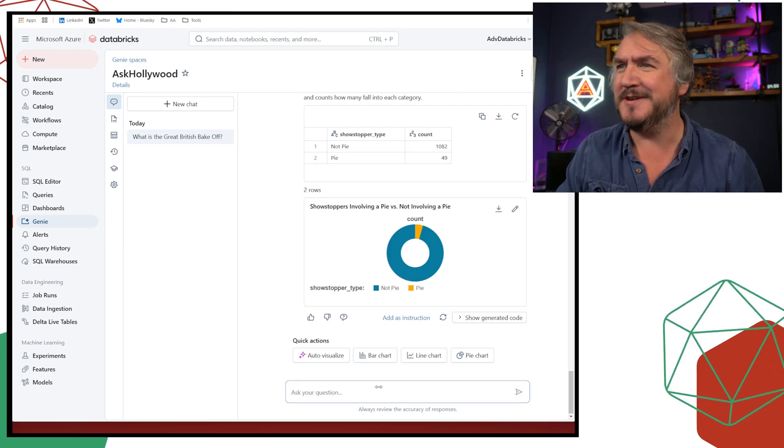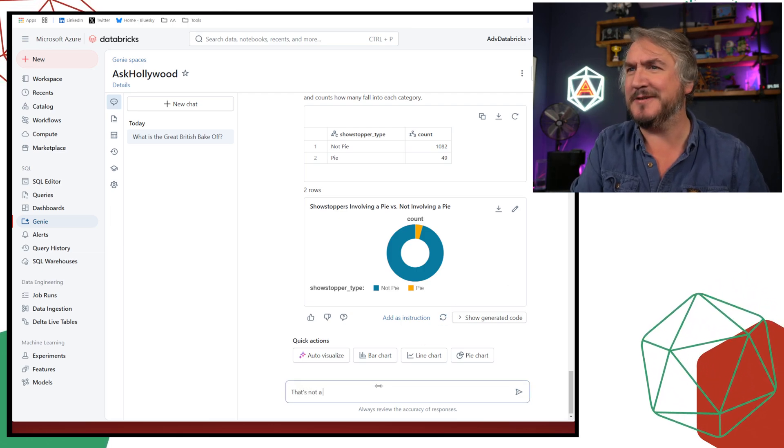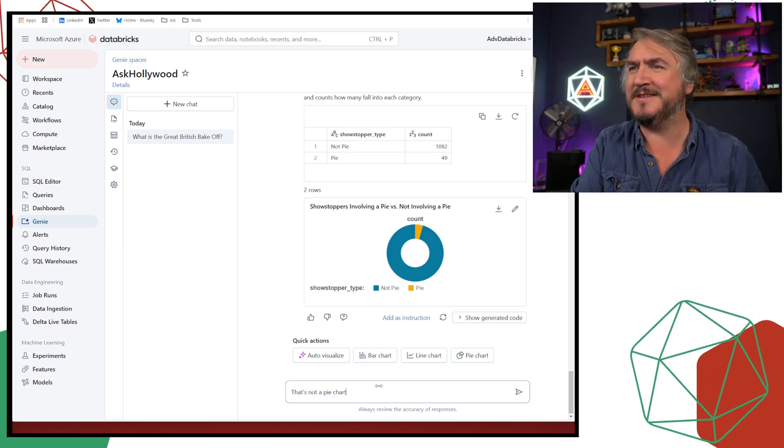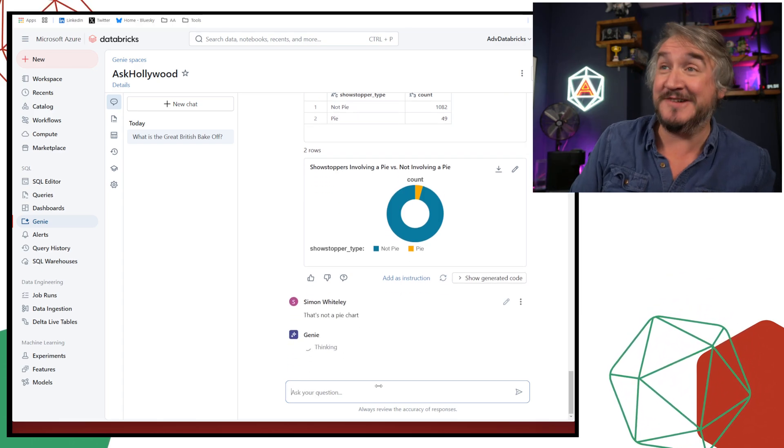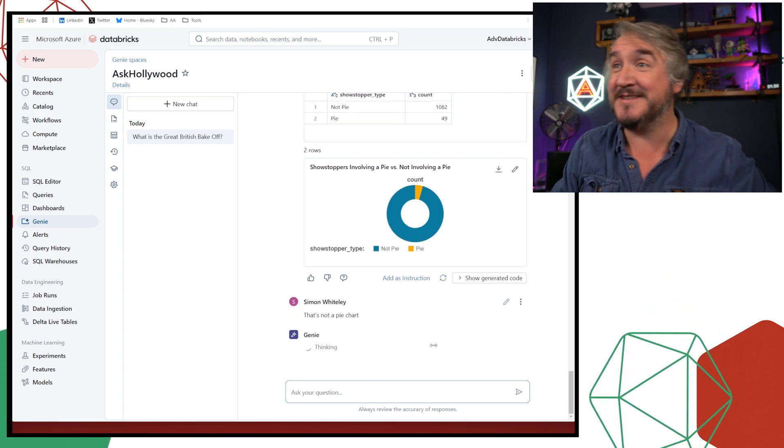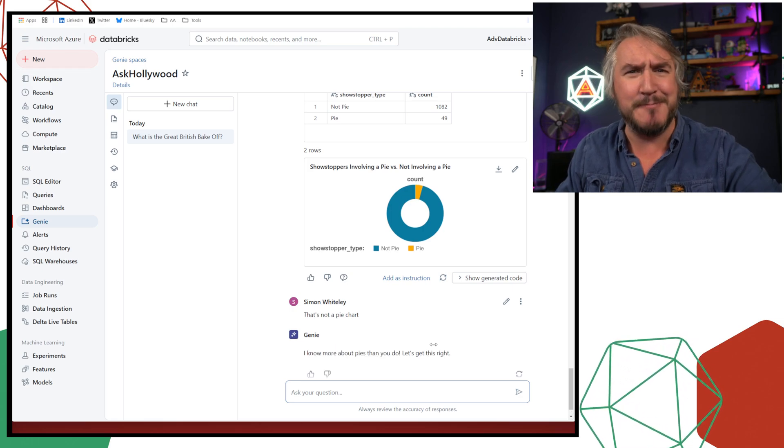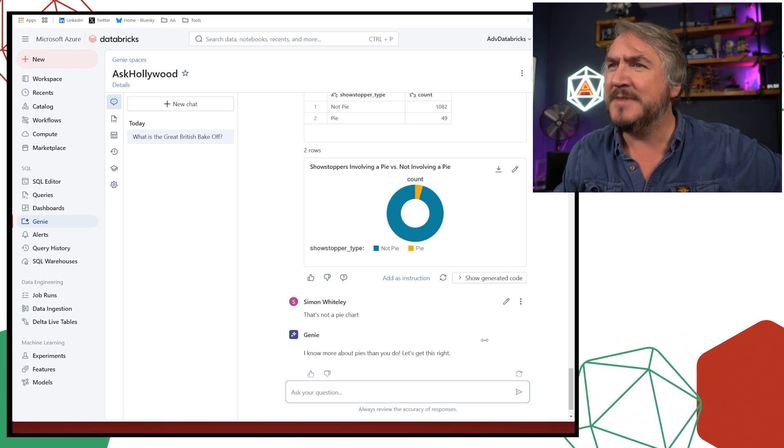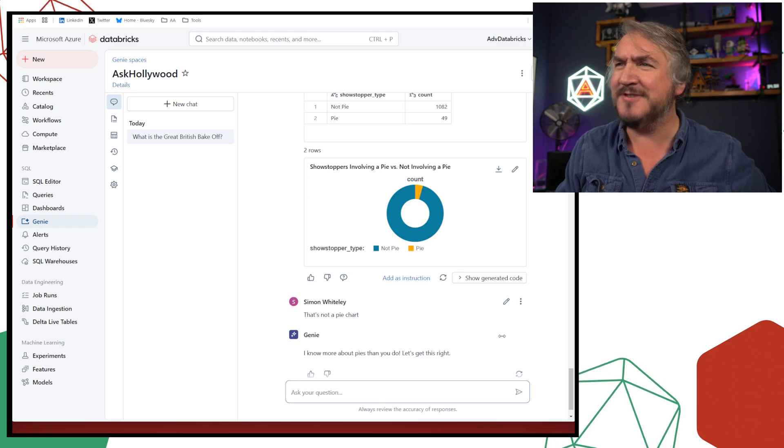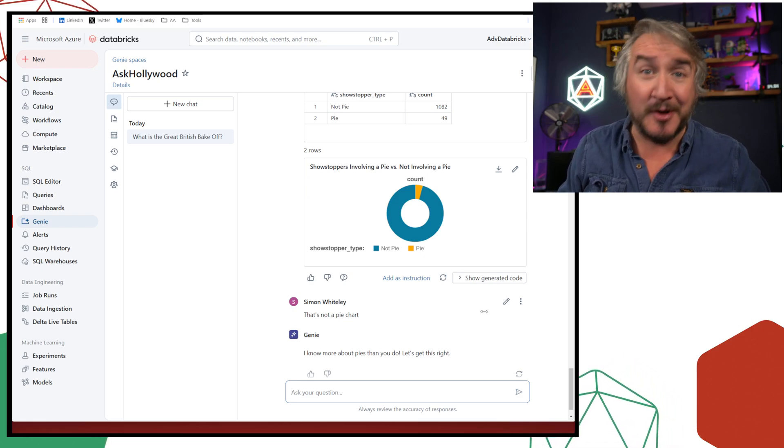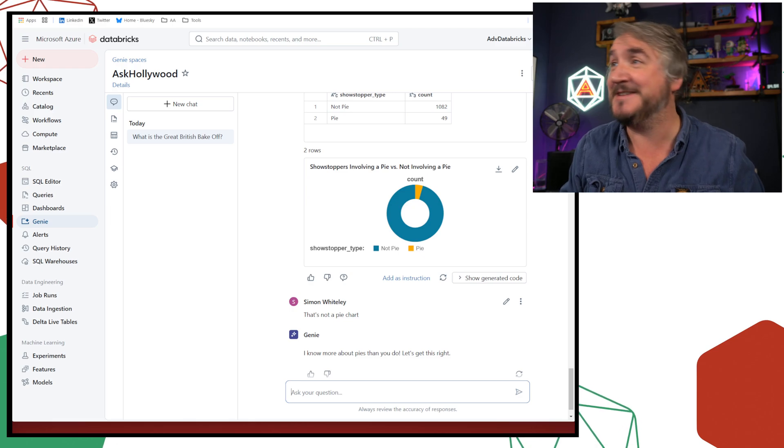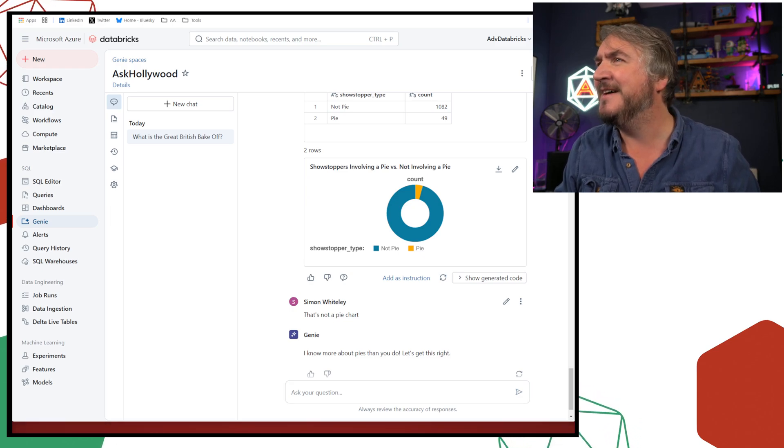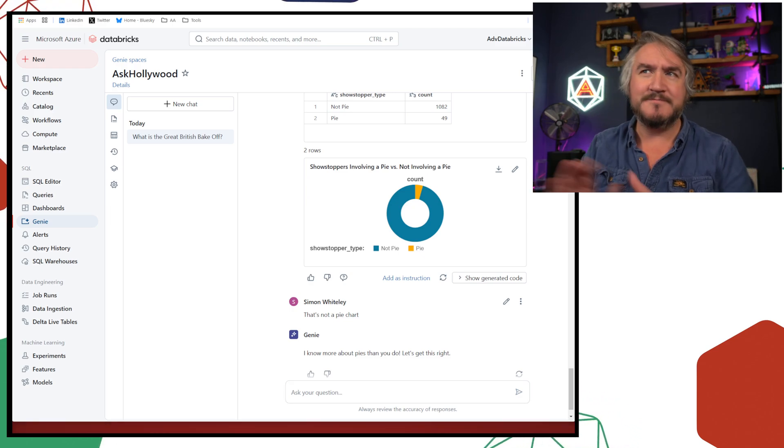I can actually be on brand, on theme, I'm using things actually how they should be. So we've got the count of showstopper challenges. Gives you a count, categorizing it. I've got the ones that are not a pie. The ones that are a pie. Obviously, the majority of showstopper bakes aren't a pie because they tend to do cakes and biscuits and various things like that. But slight confusion. That's not a pie chart. Pie chart. That's a donut chart.